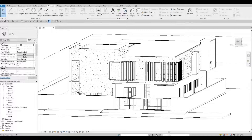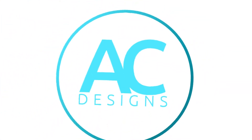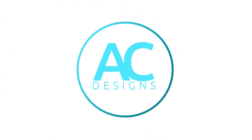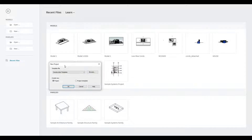Hi everyone, welcome back to my channel. This will be a video series showing you how to create an SS3 house in Revit. Let's get started. To begin, let's open a new architecture template.